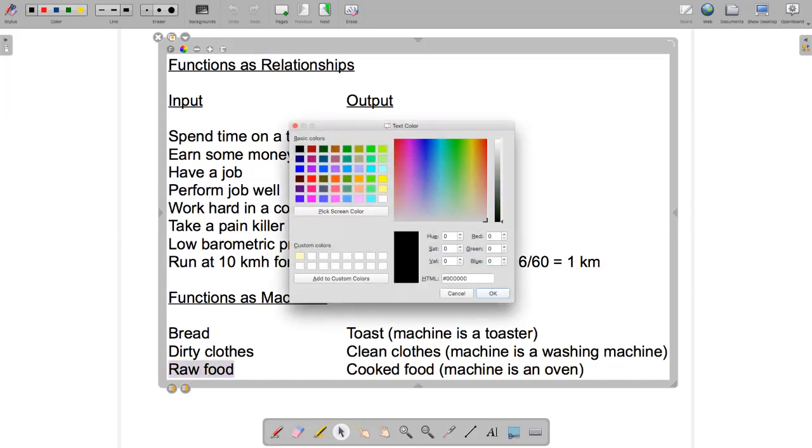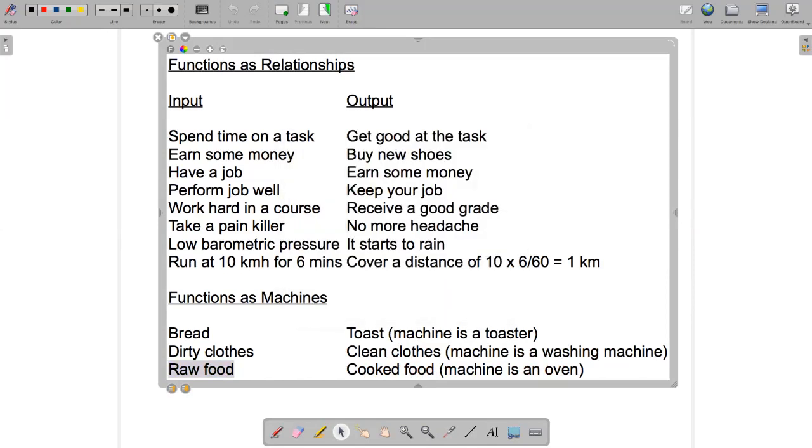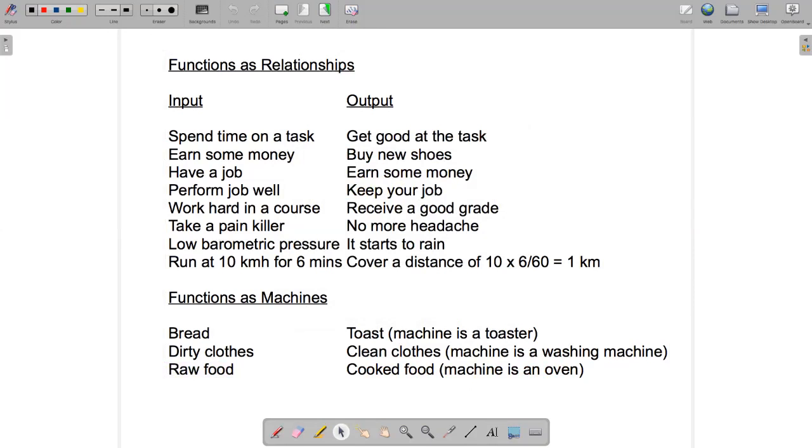So that's a few non-mathematical examples of functions as machines. In the second part of this video, we'll go on to think about equation machines that transform input numbers into output numbers.